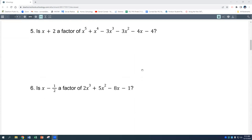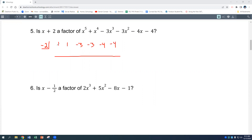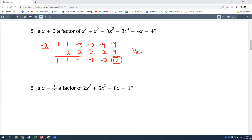For problems 5 and 6, we're checking if something is a factor by seeing if the remainder is 0 when we divide. Using synthetic division with negative 2 and coefficients 1, 1, negative 3, negative 4: drop down 1, multiply to get negative 2, which gives positive 2, then positive 2, then positive 2, then positive 4 — giving a remainder of 0. So yes, x plus 2 is a factor of this polynomial because we get a remainder of 0.